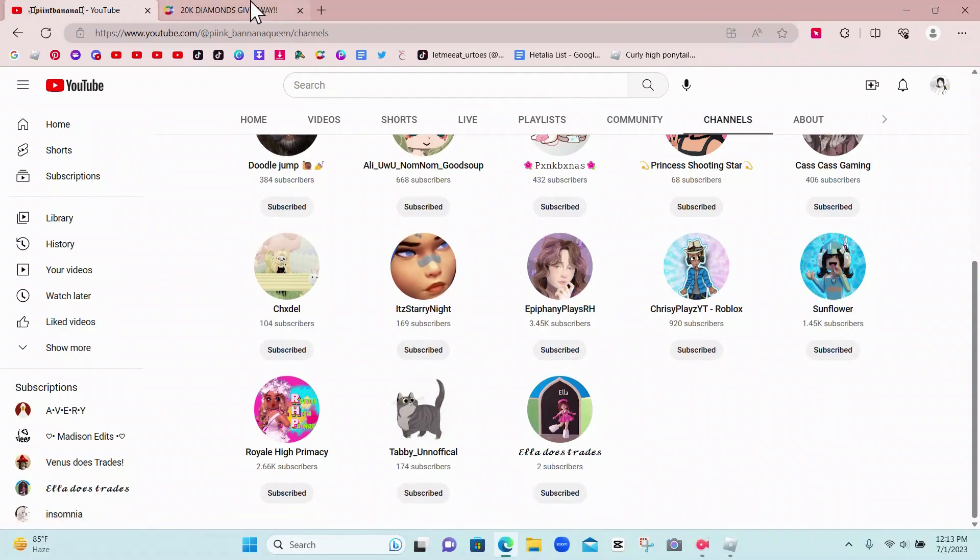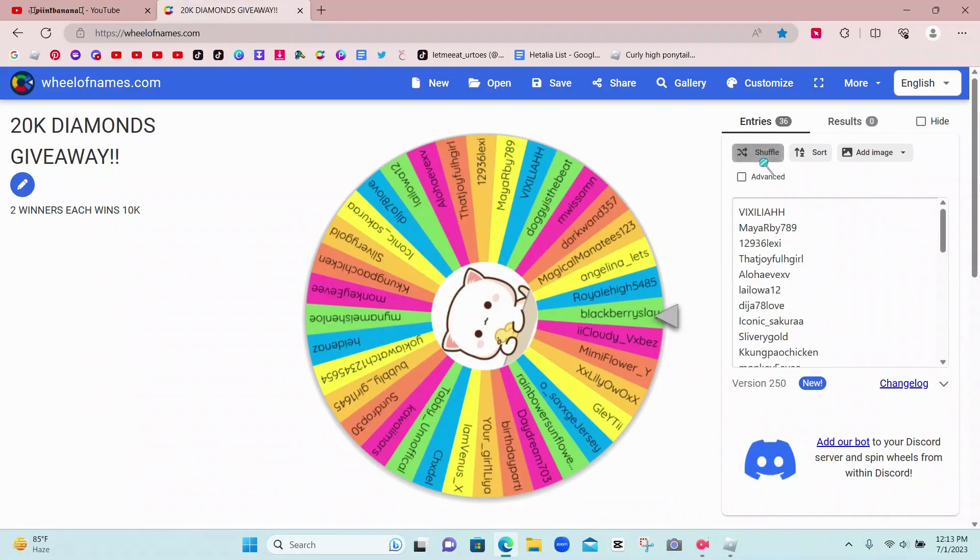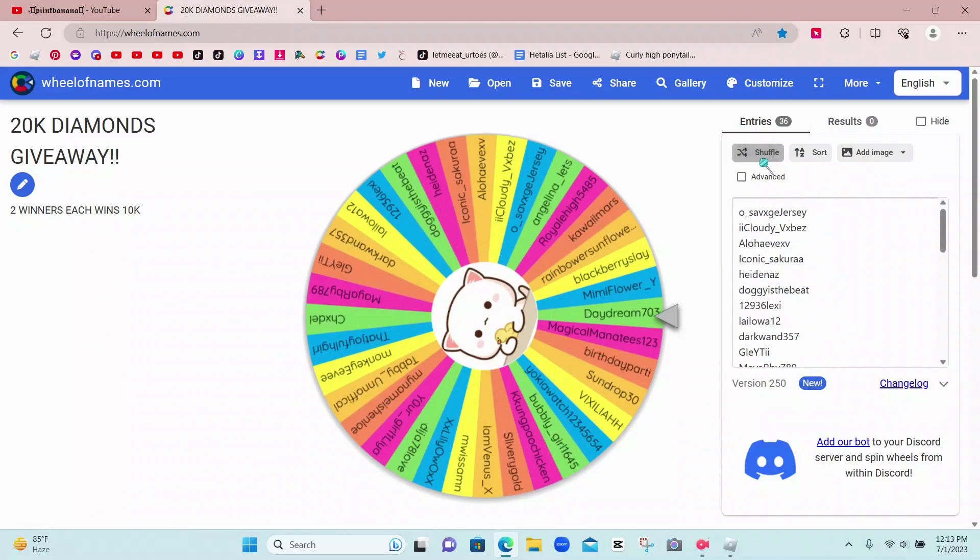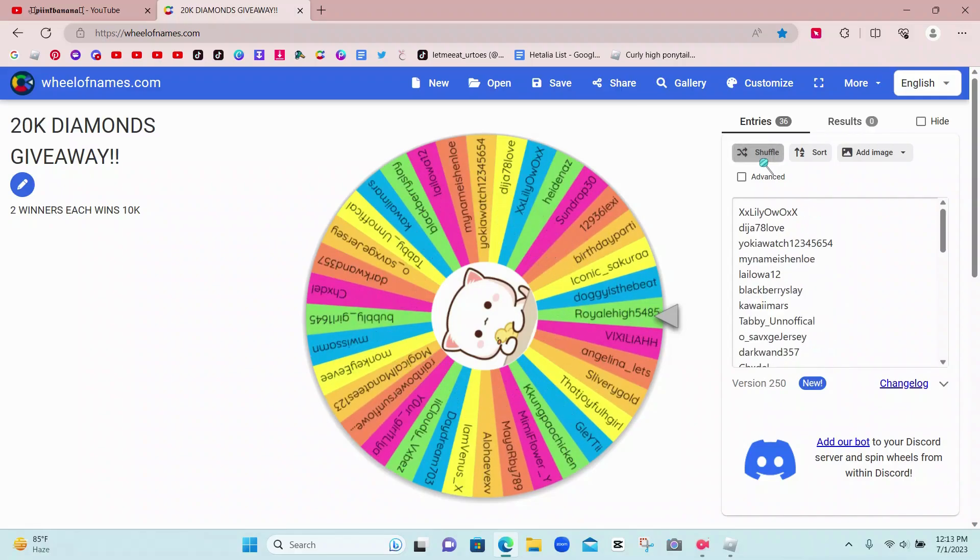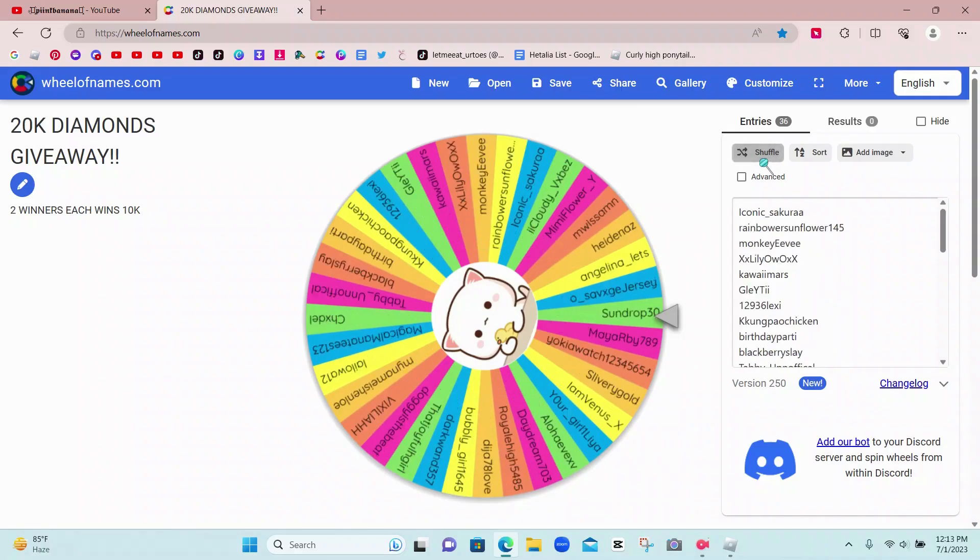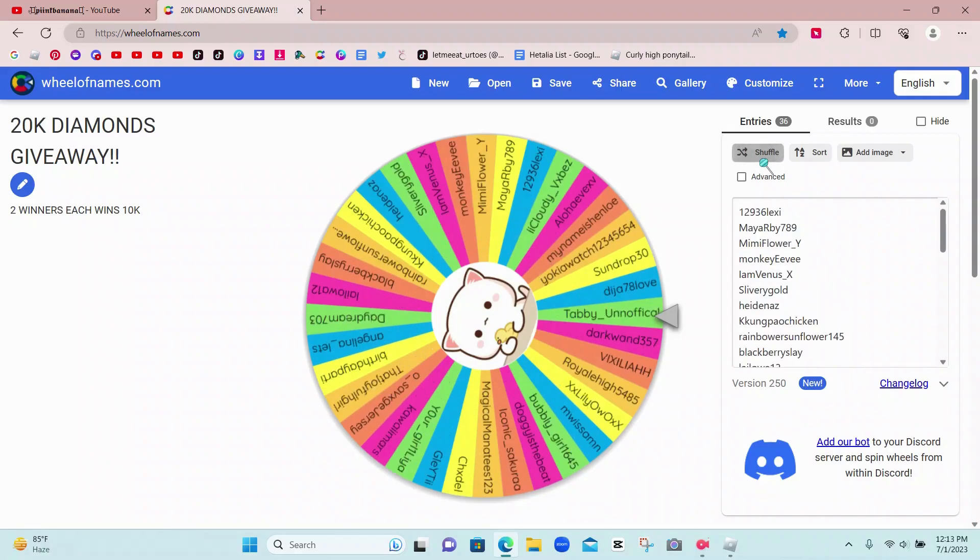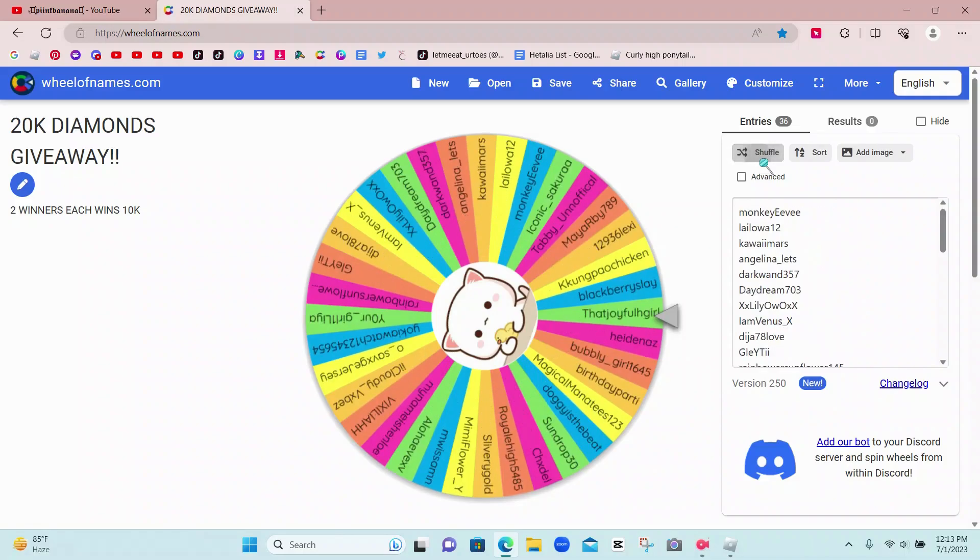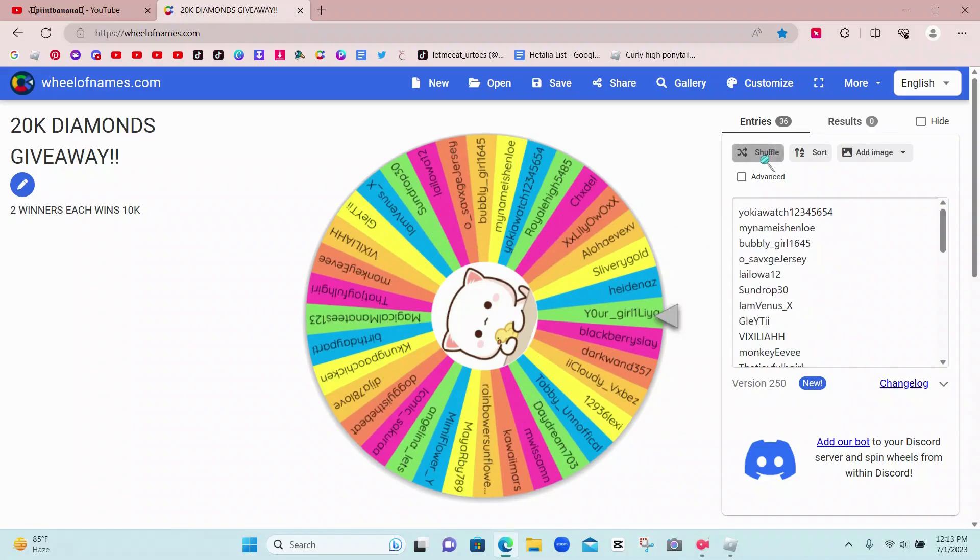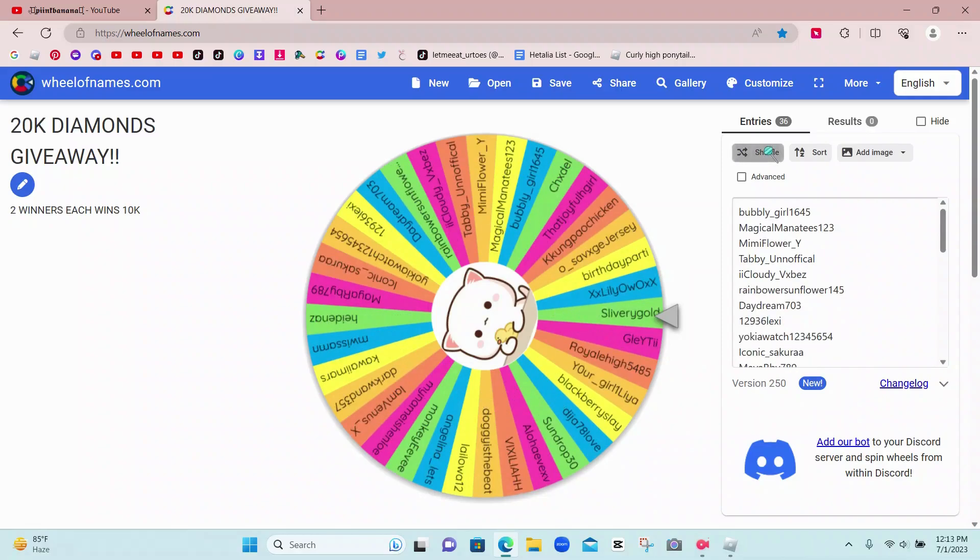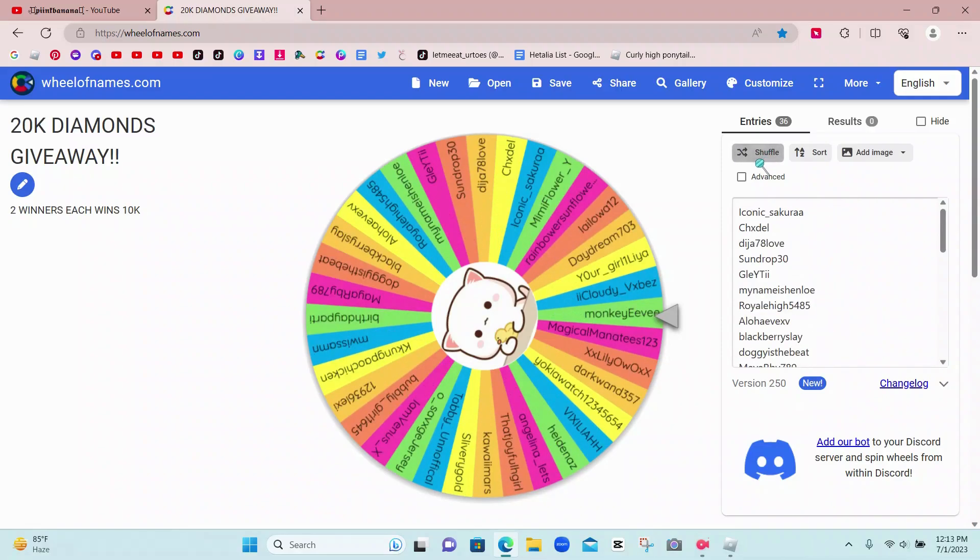So let's go back to our wheel and start shuffling and see who our two winners are. Most people that do the wheel for giveaways don't shuffle. I don't think that really matters, but just to be fair, I do shuffle.